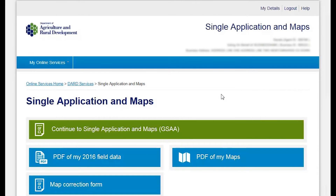Welcome to another DARD Online Services help video. In this video we're going to take a look at completing your single application form electronically using the DARD Online Services.